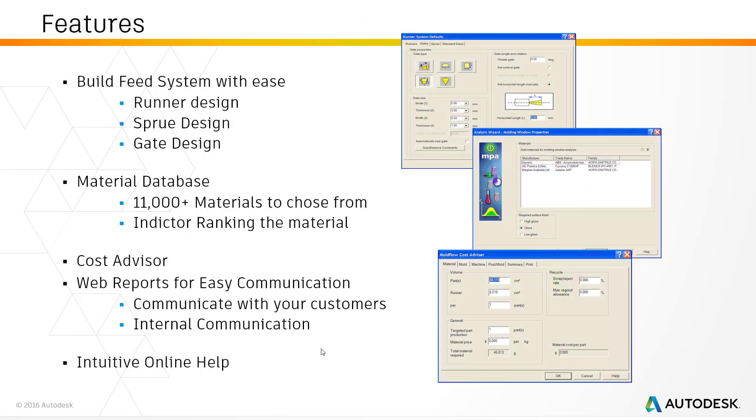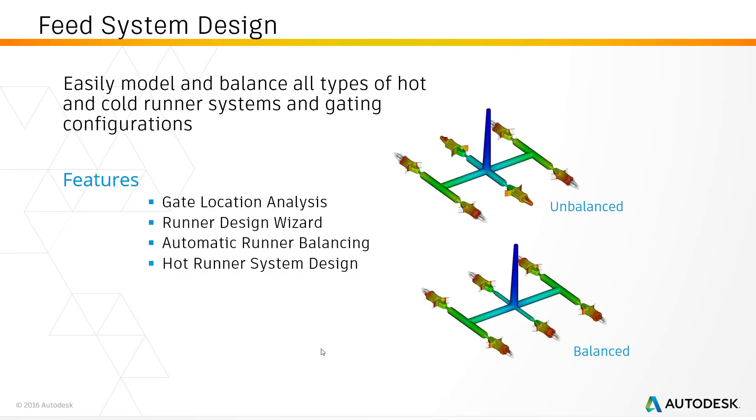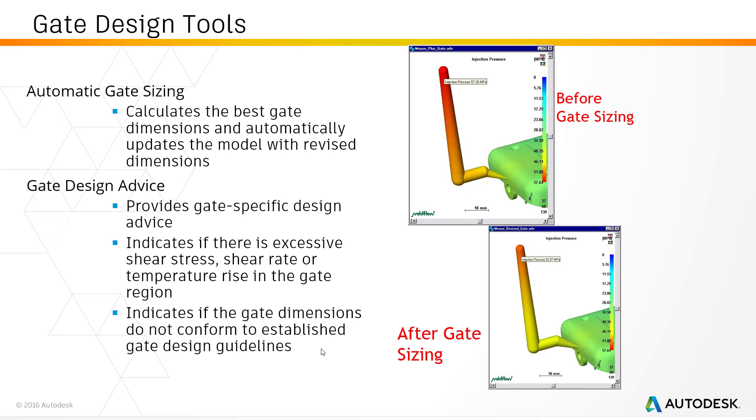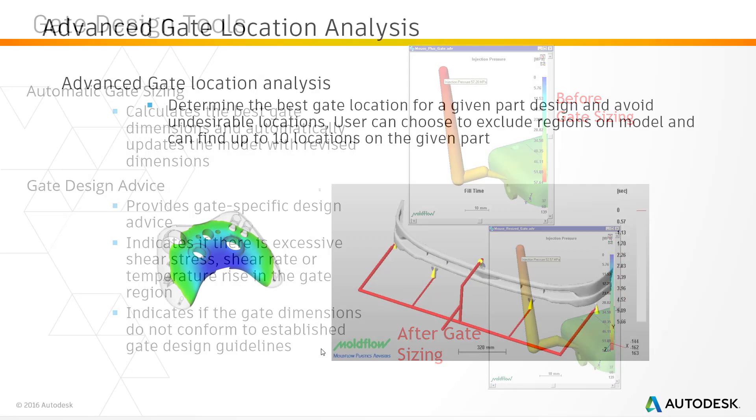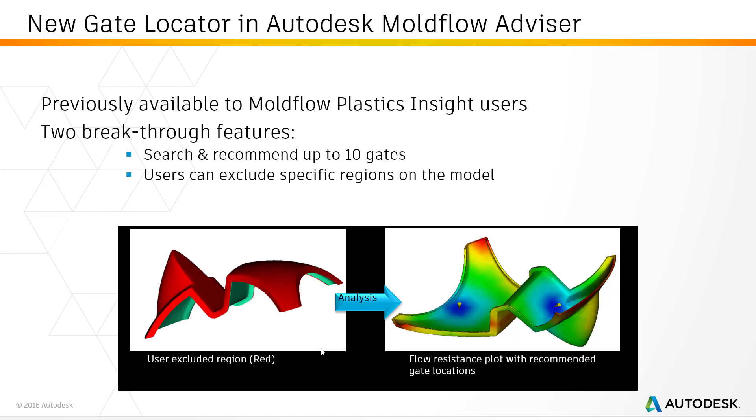We can also give information on the feed systems and how it could be balanced or unbalanced. It gives guidelines on the gate sizes and how it impacts the shear rate and thereby temperature. It has a full-fledged gate location analysis.